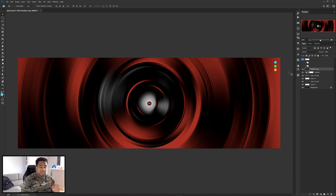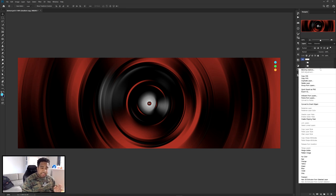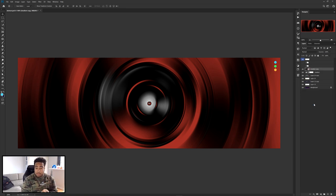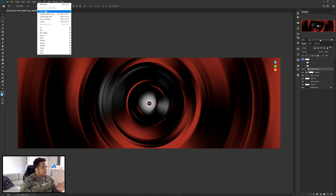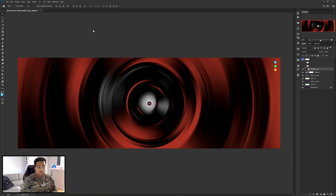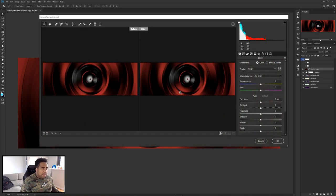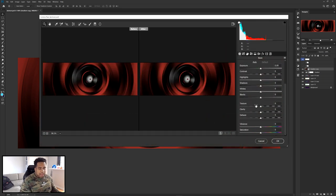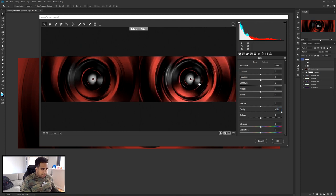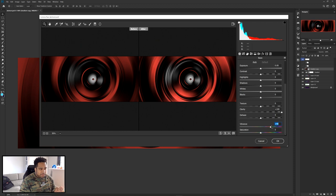At this point, right-click on that combined gradient layer and choose Convert to Smart Object. Then go to Filter > Camera Raw Filter. Press the Y key for a before-and-after view. Take the Clarity all the way up to 100%, then take Vibrance up to about 60%.